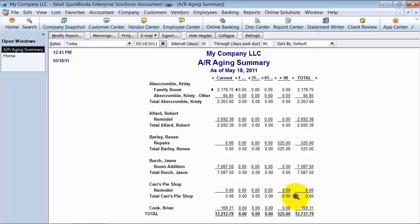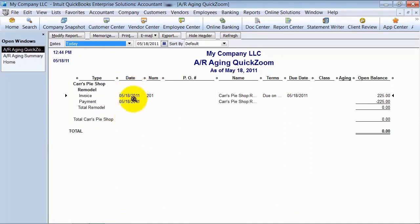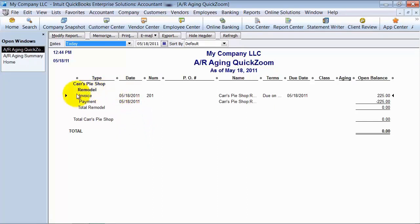You want to zoom in on the total down here — double click on that. When I zoom in, it gives me my invoice and my payment. These two balances are sitting in your accounts receivable account but they're not applied to each other, so it's still marking this invoice as open.